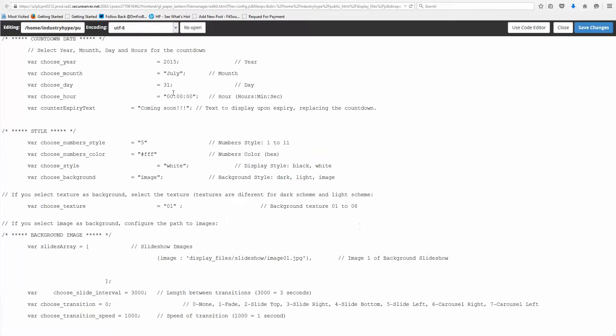and this is the configurations for that, really simple. So here's the date, here's July, here's the 31st, here's the actual seconds and minutes if I want those.